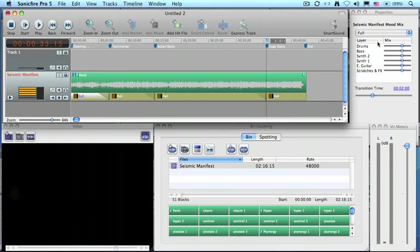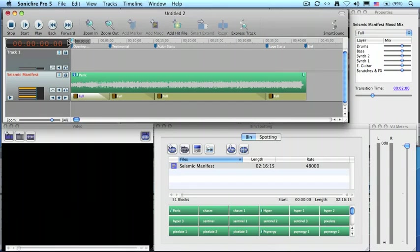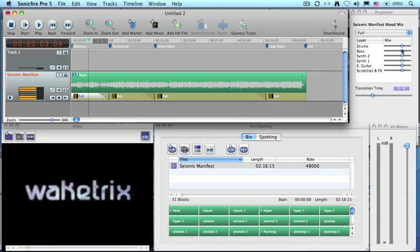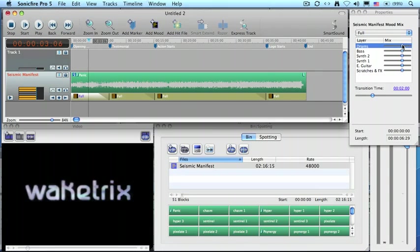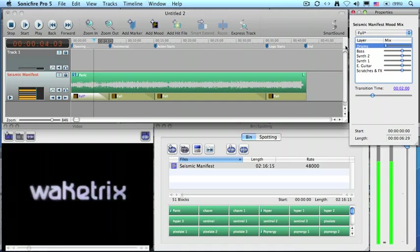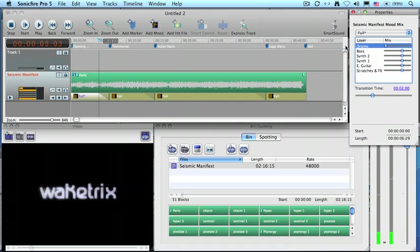These are all the different instruments. Think of them as you have control over the mix of the music. So if, for instance, I wanted to play this and I didn't want any drums, you could grab the drum slider and drag it all the way to the bottom. No drums.